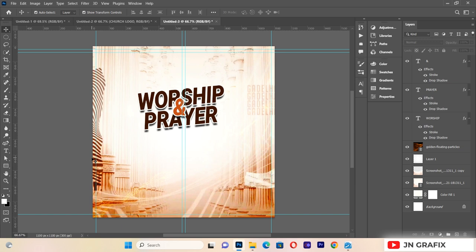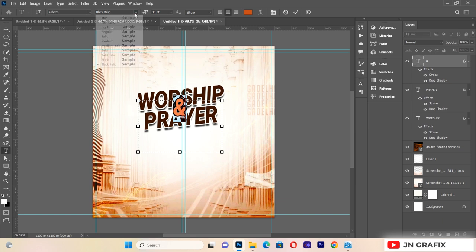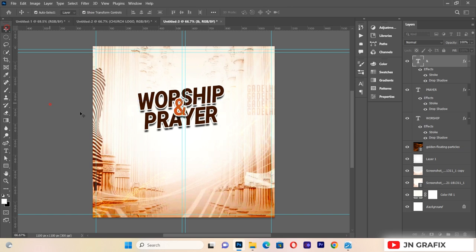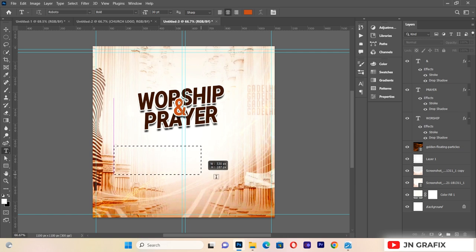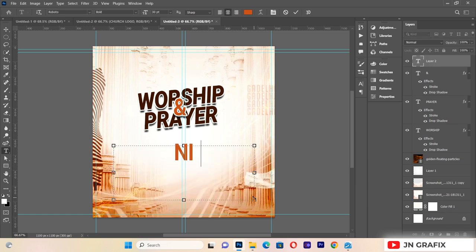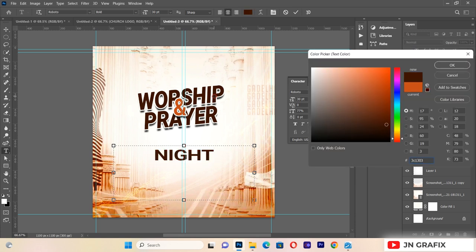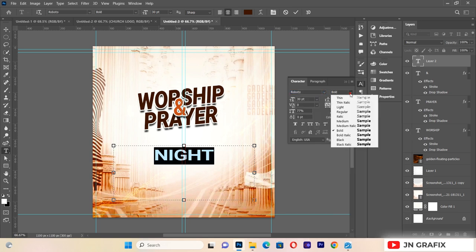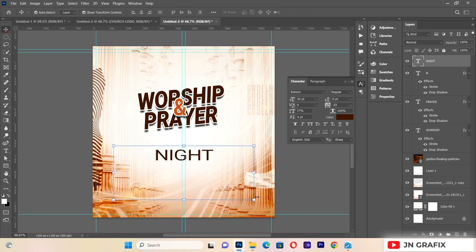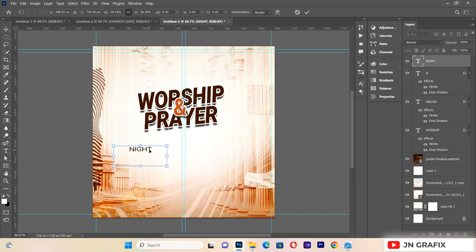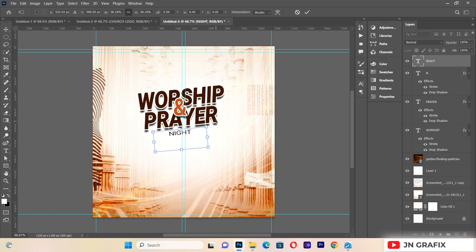I'll reduce the size of that text element, then add some additional typography. I'll type some text, go to the text panel, reduce the font size to 77, match the color to the existing elements, change the style from Bold to Regular, and position it just below the 'WORSHIP' and 'PRAYER' text.